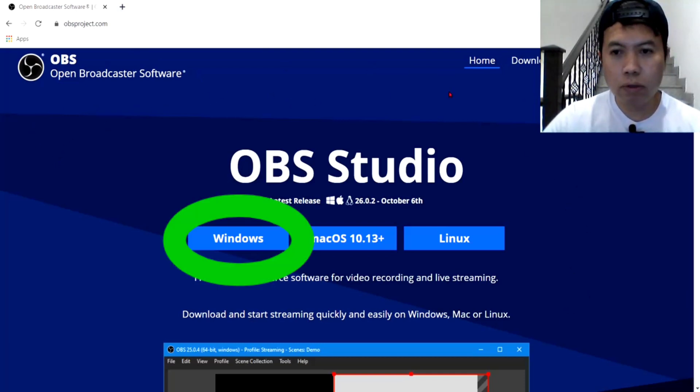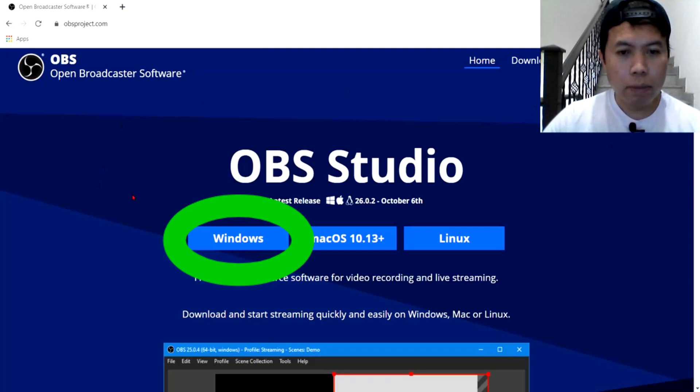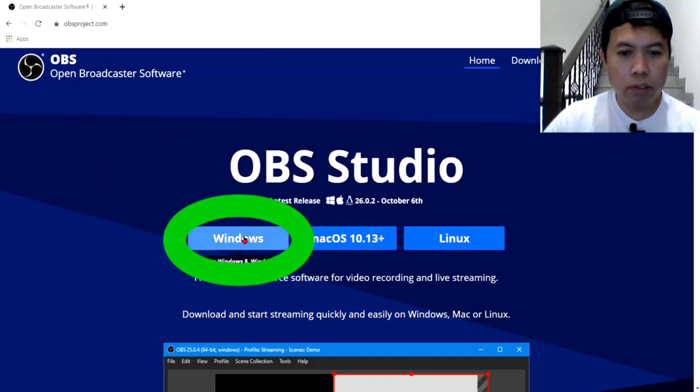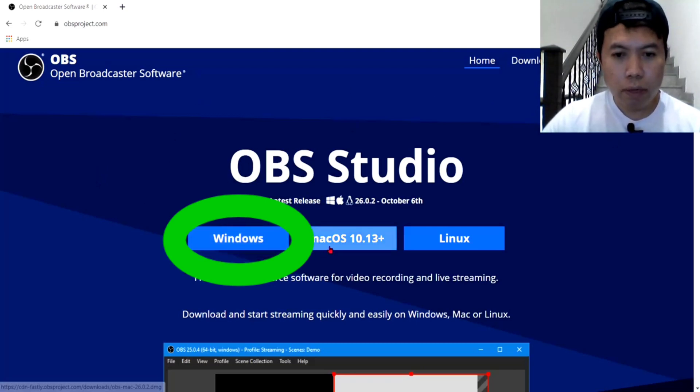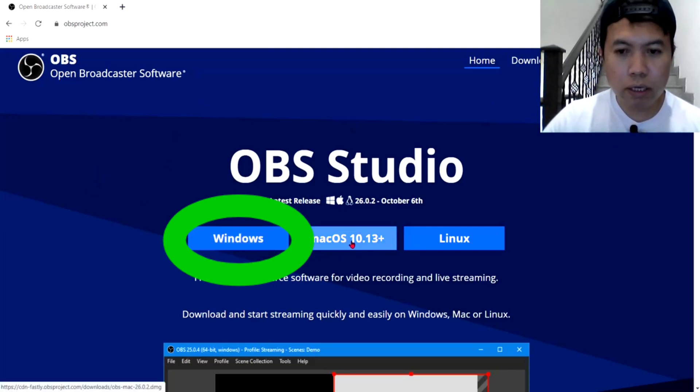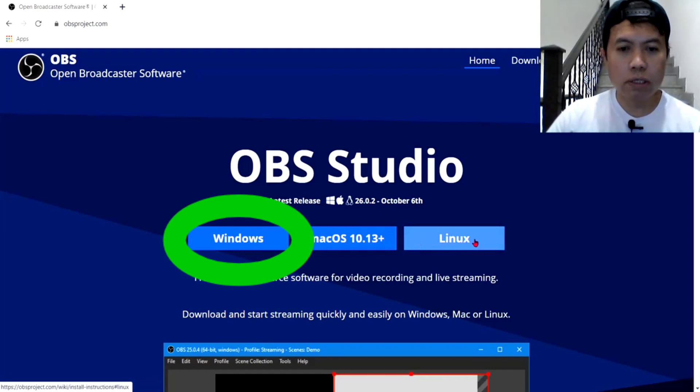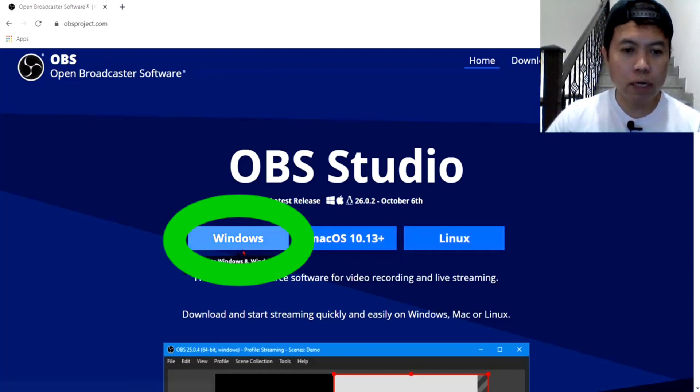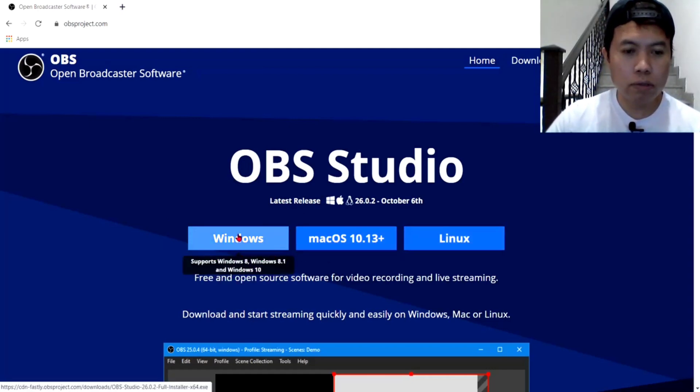Pakikita nyo yung kulay nito, kulay blue. And may pagpipilian dito guys, ang Windows, ang Max OS, and Linux. Ayan guys, so, click natin yung Windows.